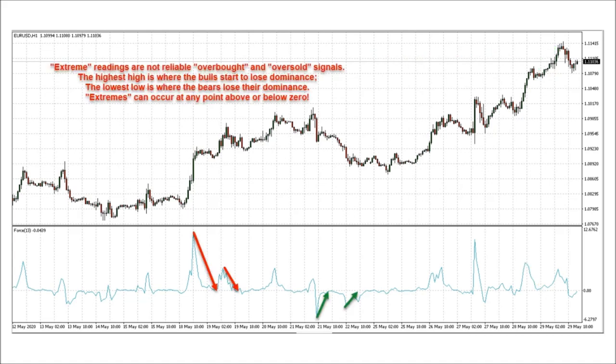Some traders use extreme readings as overbought and oversold signals. This is not an effective use of the force index, in my opinion. The force index does not have defined overbought and oversold levels like the RSI does. Traders need to understand that reversal doesn't just mean price reversing direction. Most times, trend exhaustion leads to consolidation — sideways choppy price action. The transition to consolidation is a form of reversal.